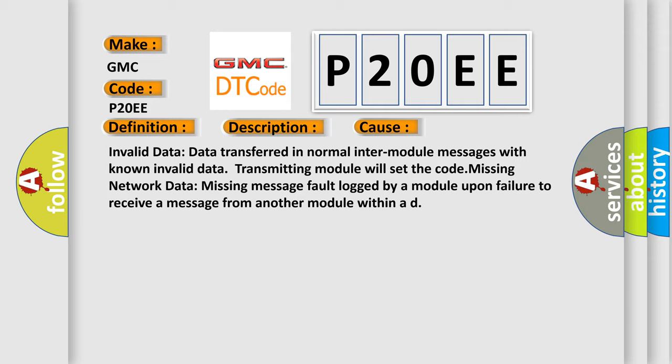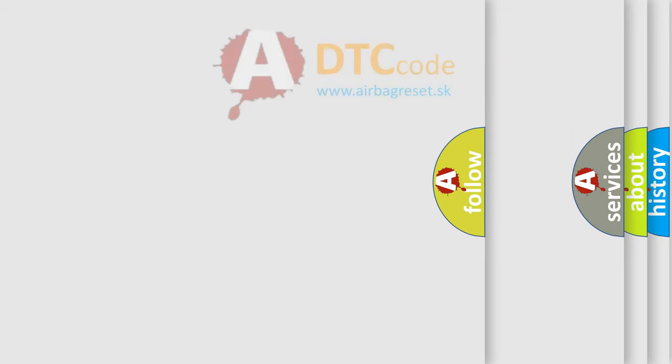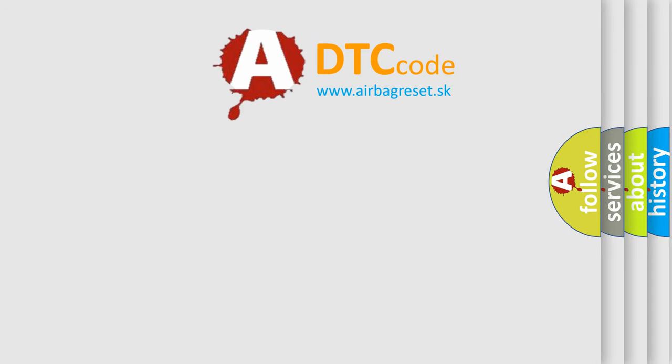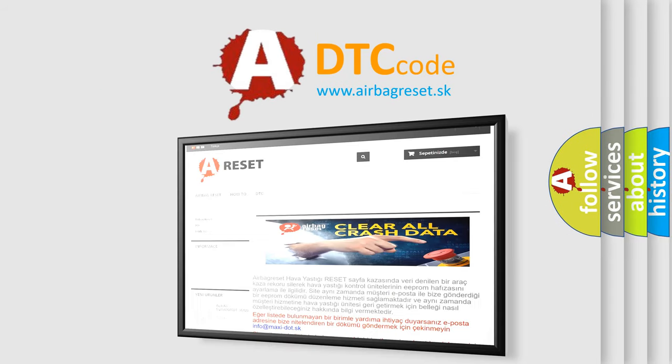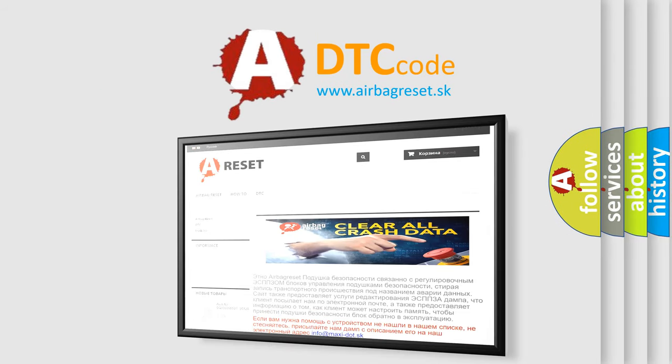The Airbag Reset website aims to provide information in 52 languages. Thank you for your attention and stay tuned for the next video.